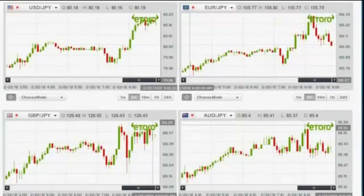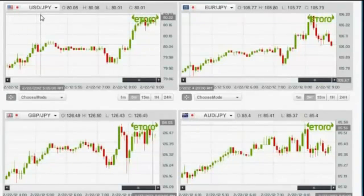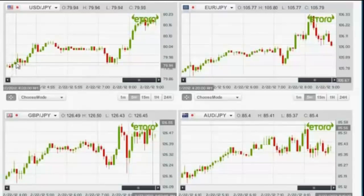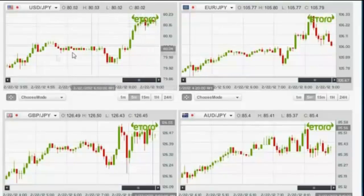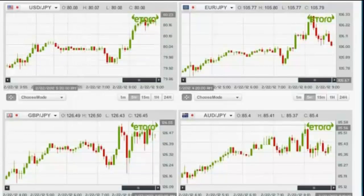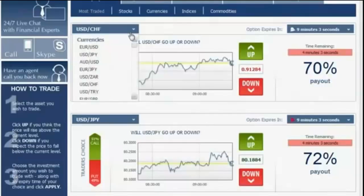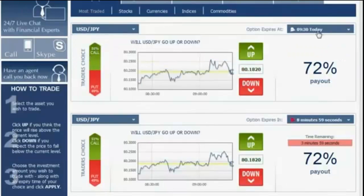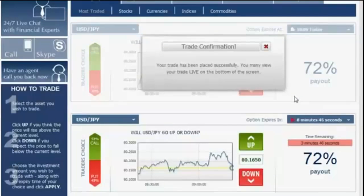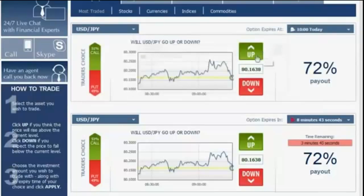We're going to start with the currencies. Here is our first currency, the US dollar versus the Japanese yen. As you can clearly see, its trend line is very positive and clear — it's going from this point all the way up here, so you can identify this as an upwards-going trend line. Since we have our analysis, we go back to the platform, choose the US dollar versus the Japanese yen, choose our expiration hour — I'm going to click 10. Since it's going up, we click up, enter $100, click apply, and approve the option. Once you see the trade confirmation, you're good to go.